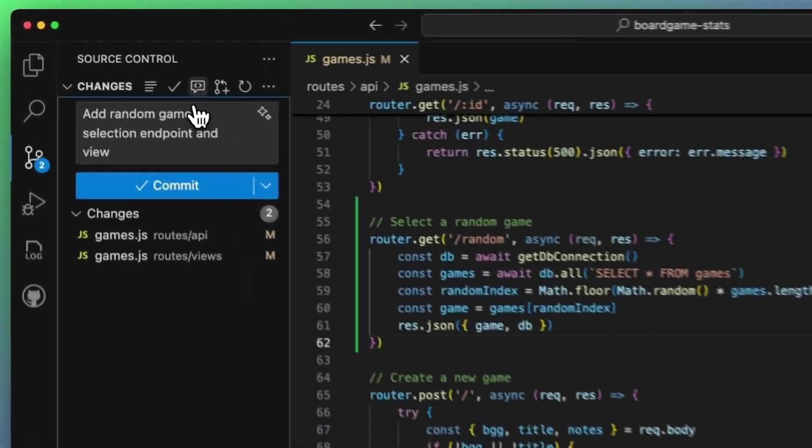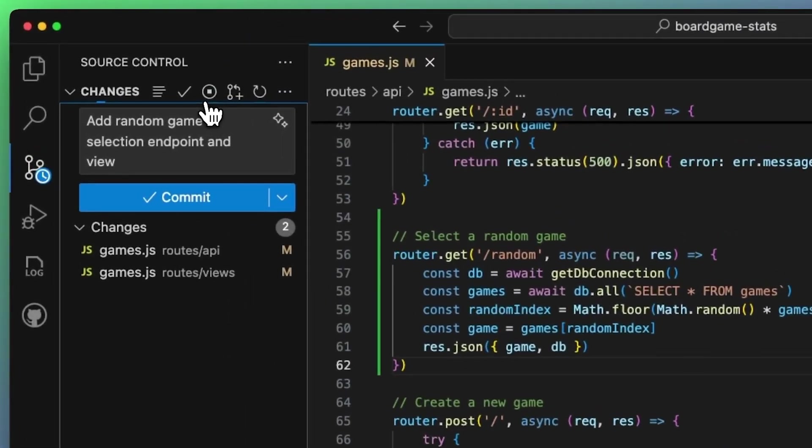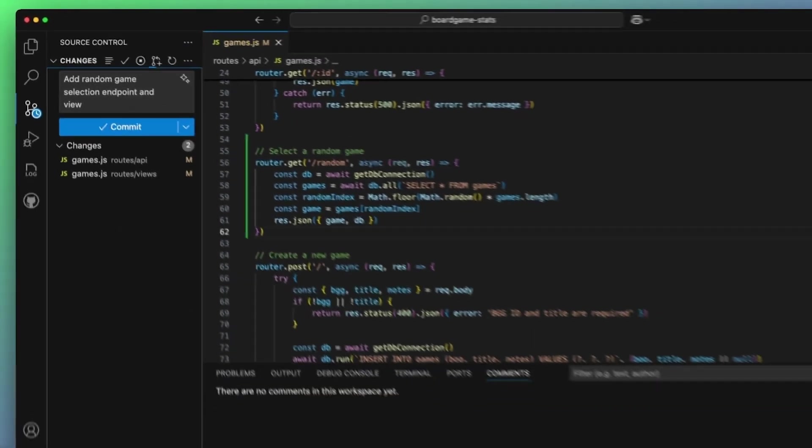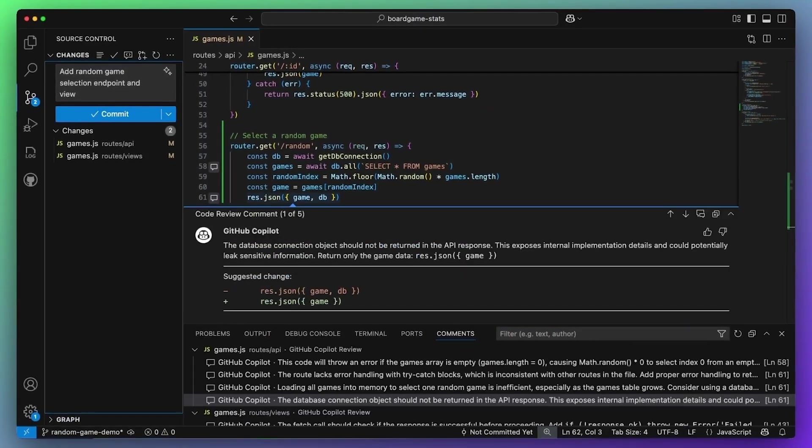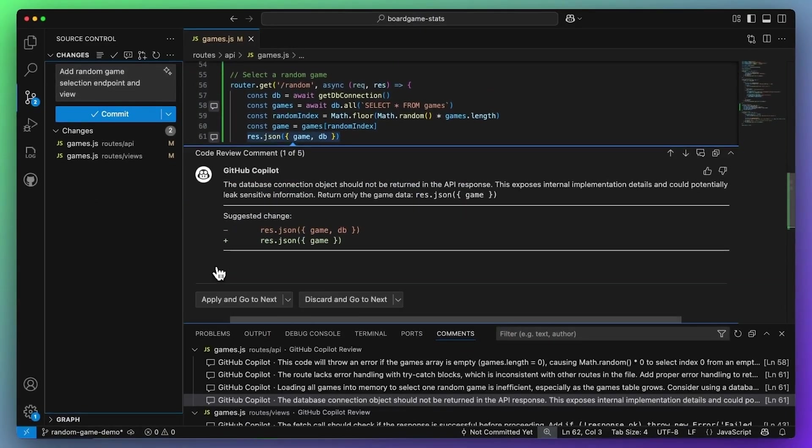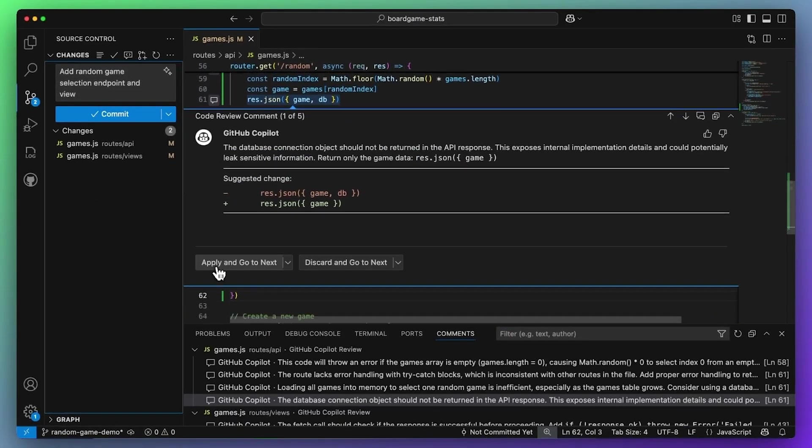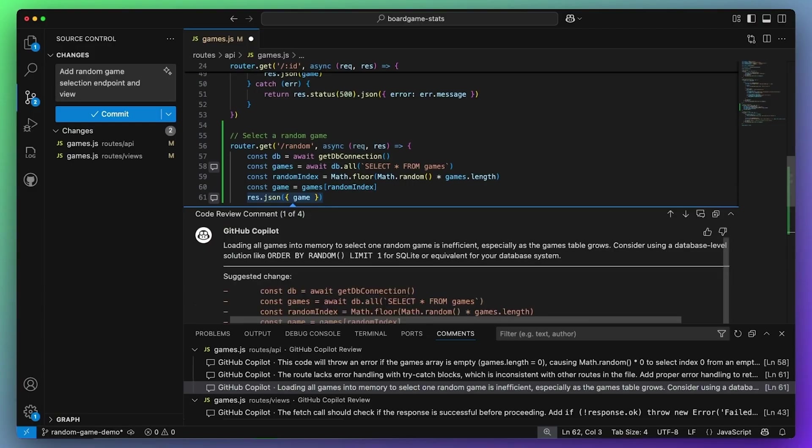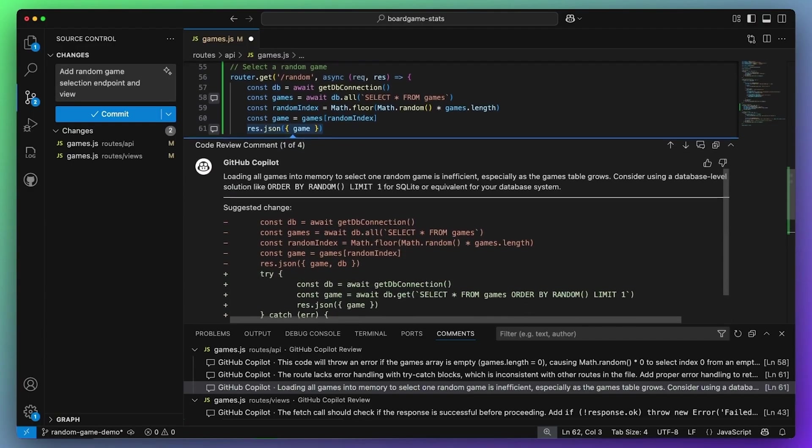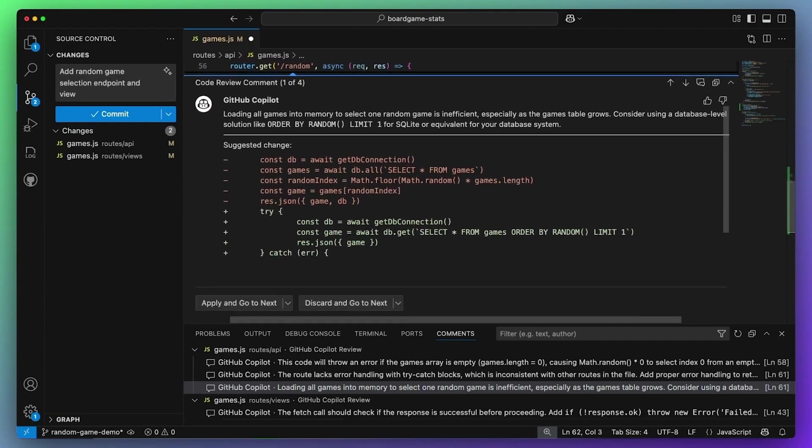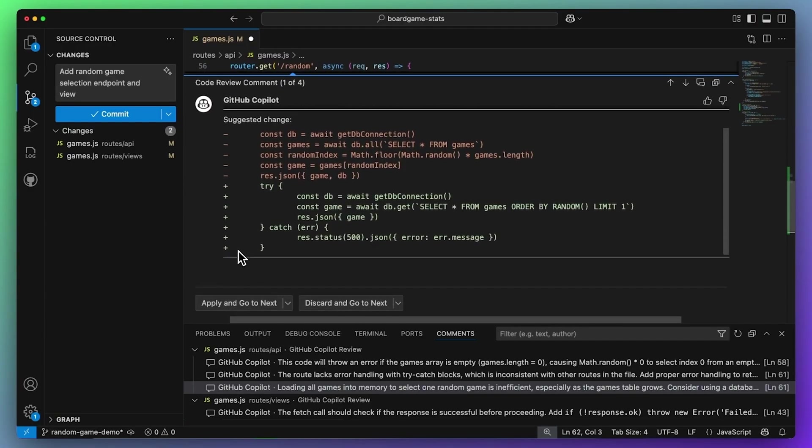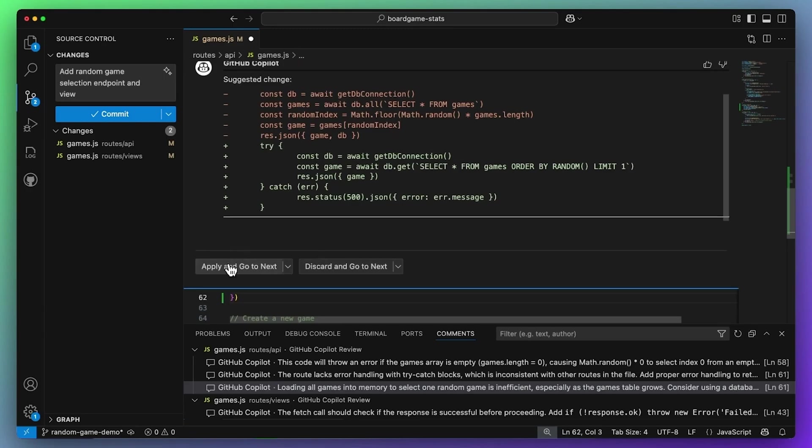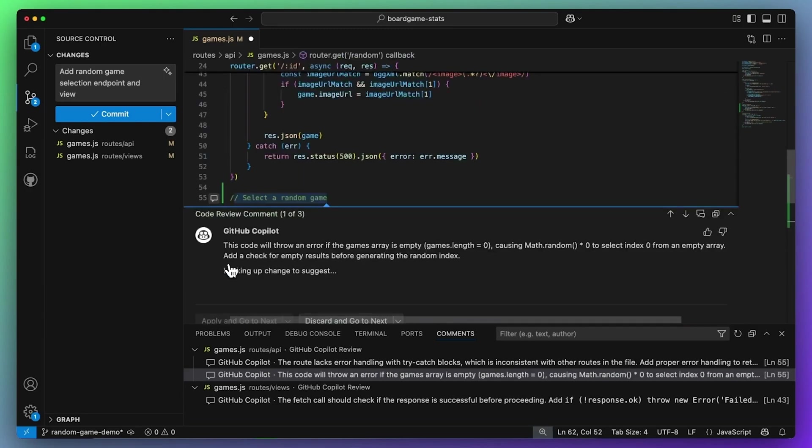They aren't just autocomplete tools anymore. They author files, run command line tools, compile code, execute tests, and iterate on their own results based on feedback. They're essentially pair programming partners that never get tired, never get frustrated, never procrastinate, and never suffer from the dreaded afternoon energy crash that we all encounter.